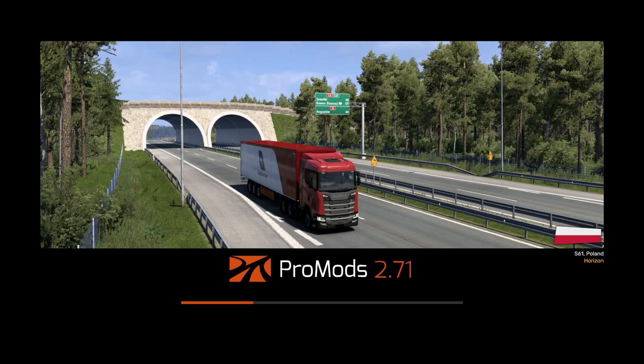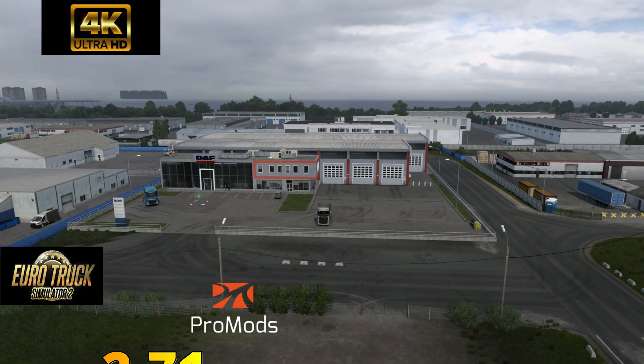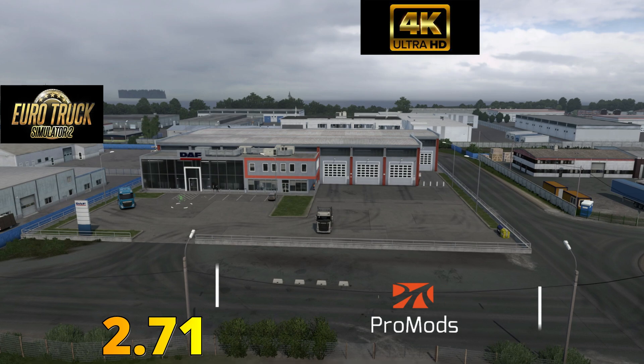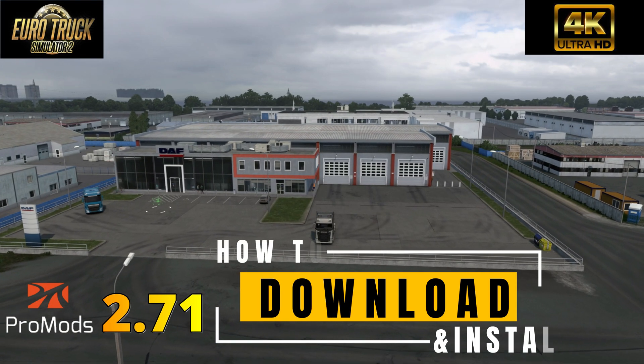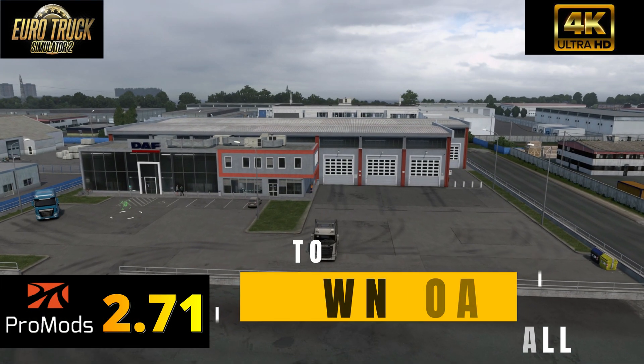Greetings guys, this is CVibes Tech. In this video, I will show you how to download and install ProMods 2.71 for Euro Truck Simulator 2 version 1.51.